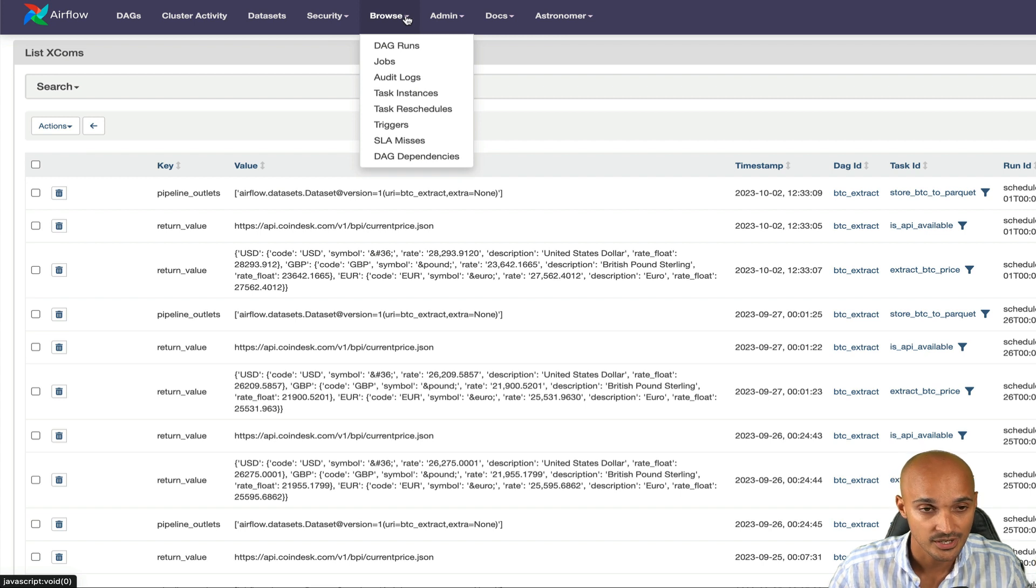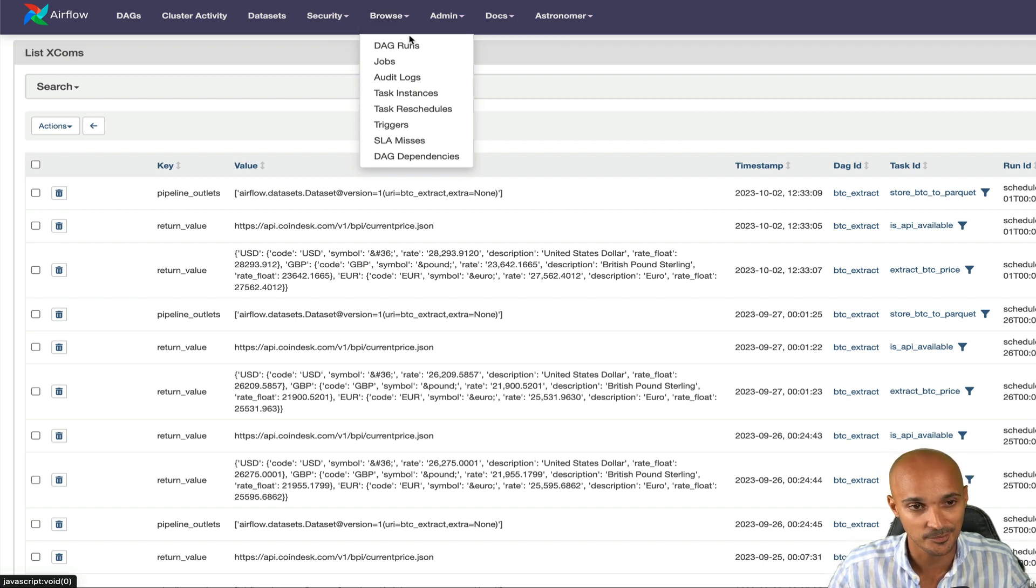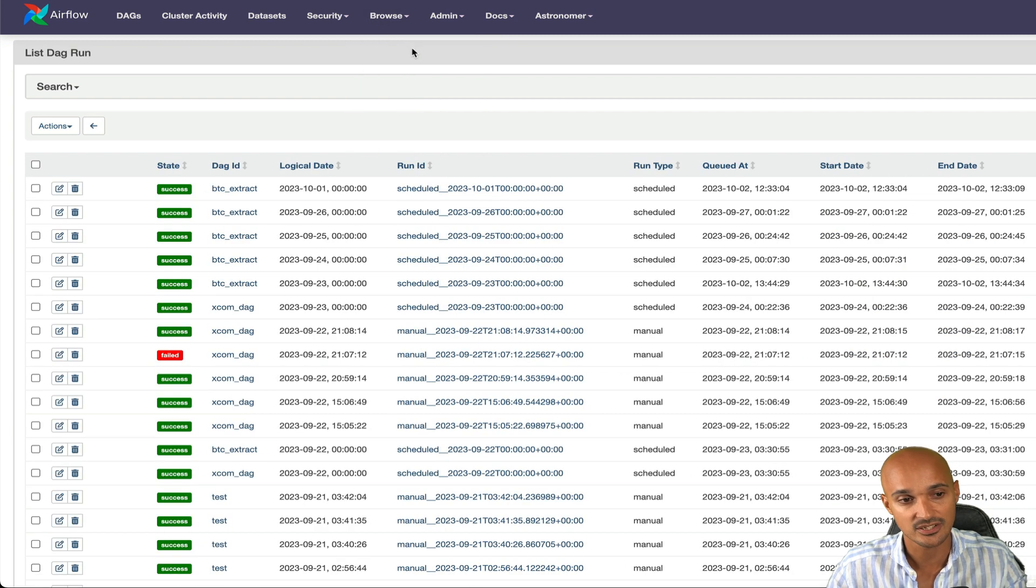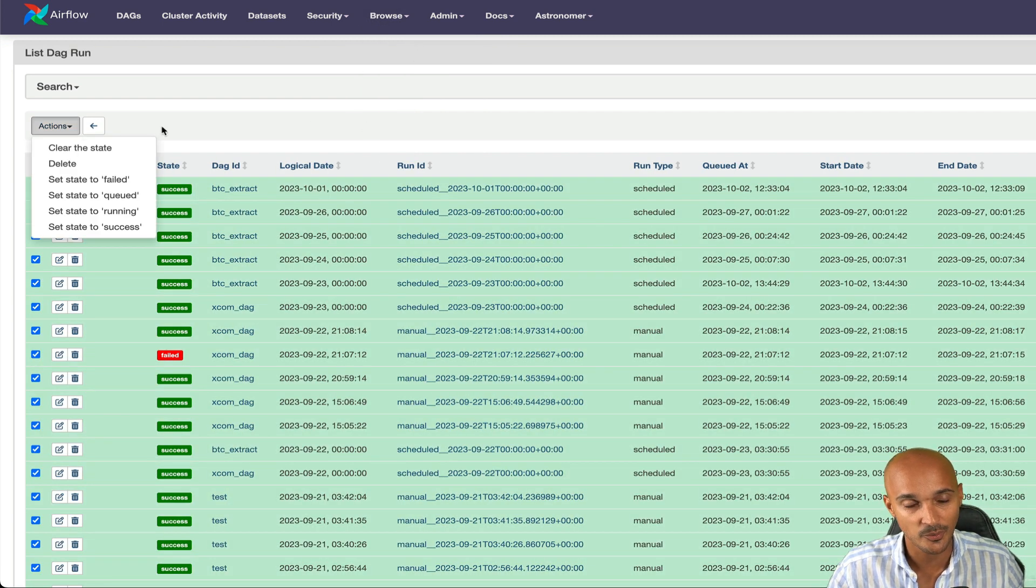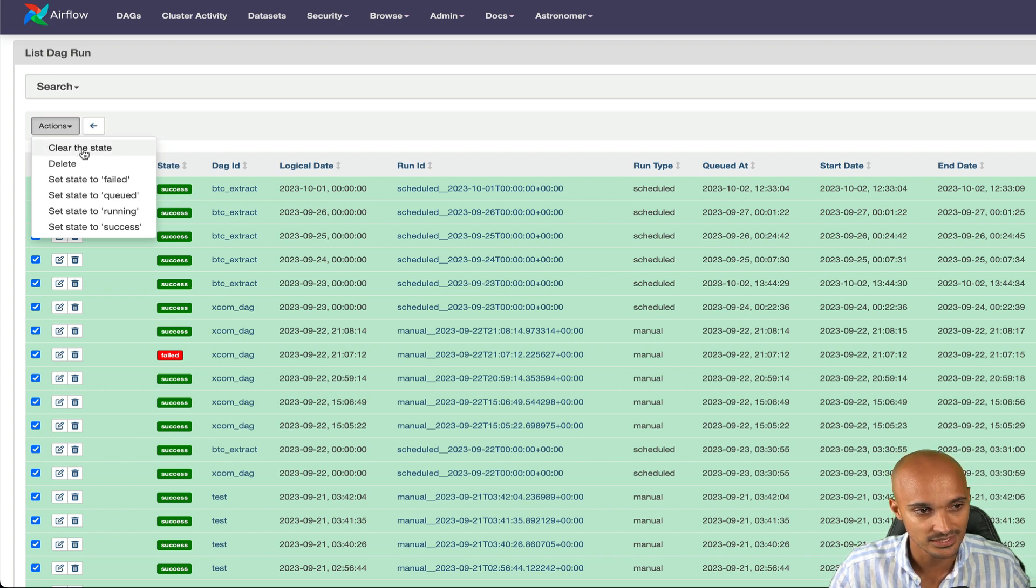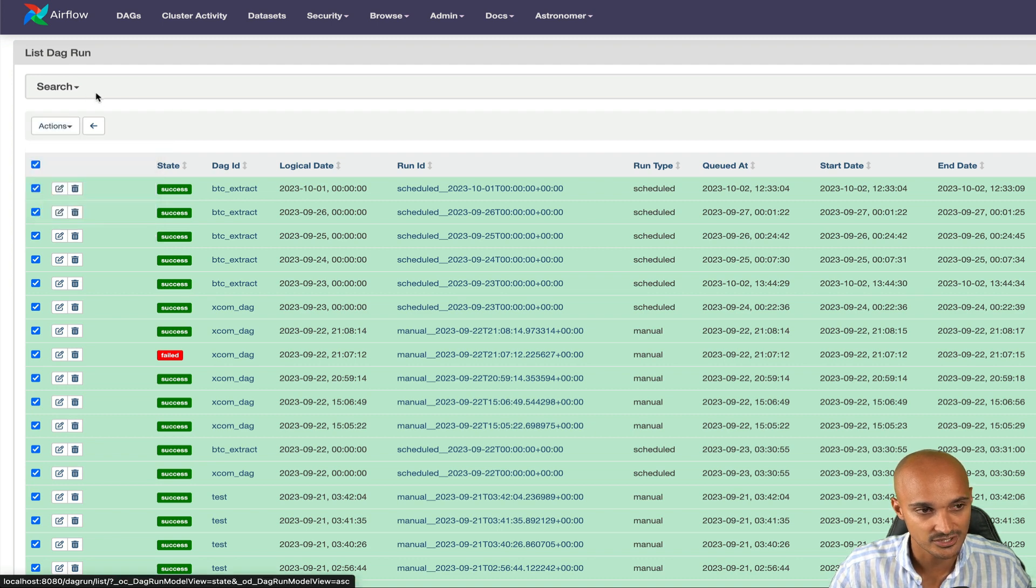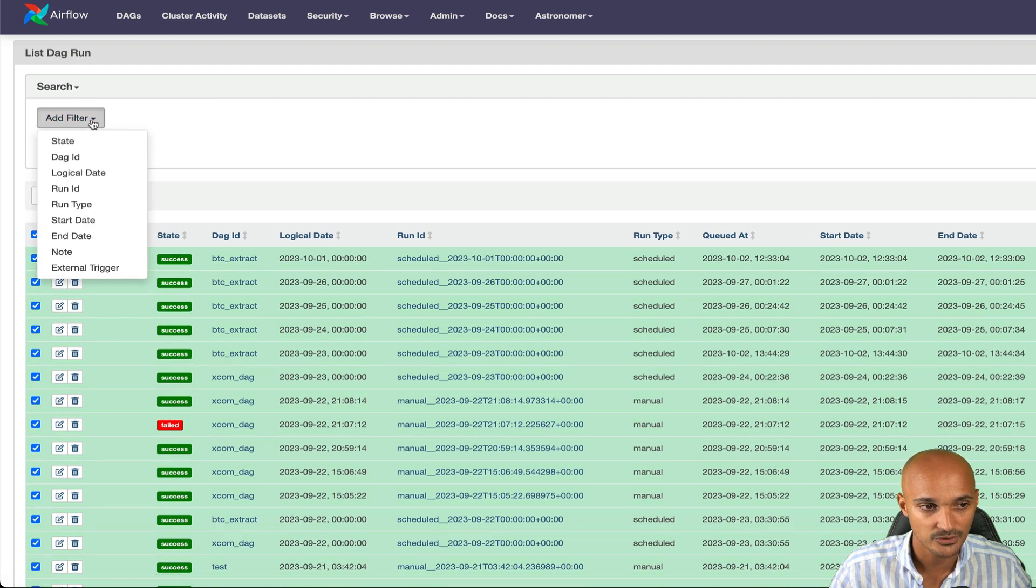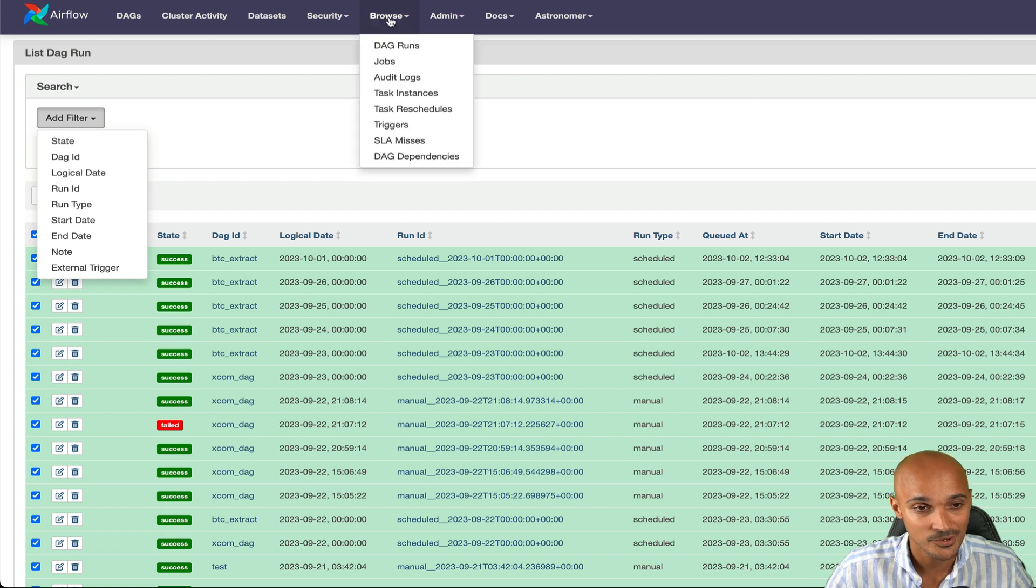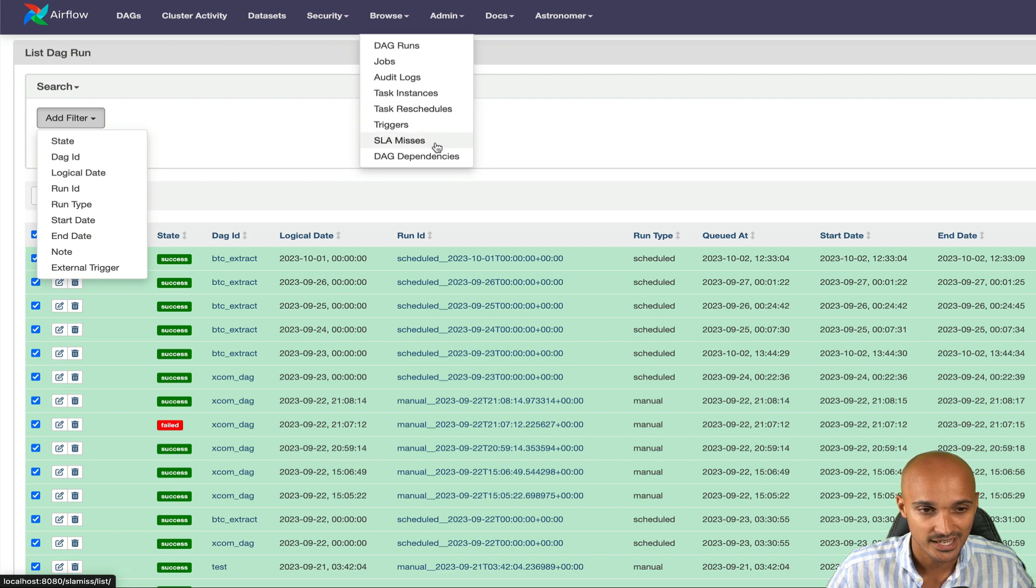You have Browse. Browse is nice to take actions on many things at once. For example, the DAG runs. You can see the list of all DAG runs and if you want to clear all of them to rerun all the DAG runs, you can do that by clicking on clear the state or you can delete all the DAG runs. You can search specific DAG runs by using those filters and you can do pretty much the same things with the jobs, audit logs, task instances, task reschedules, triggers, SLA misses, and so on.